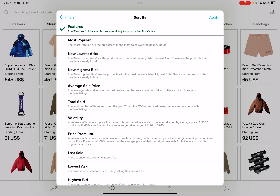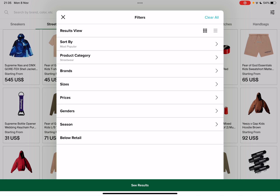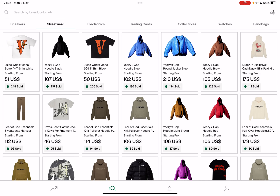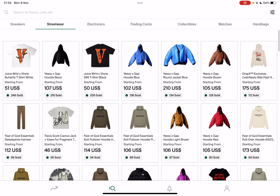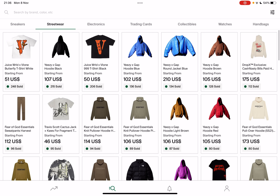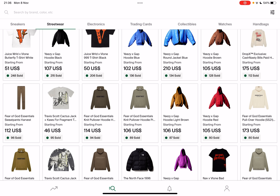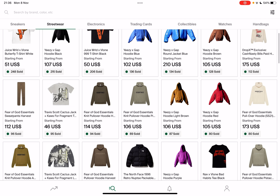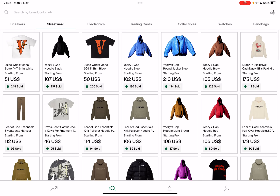You can sort by most popular or new. Let's check out the most popular ones right now. Once you set up your sorting feature, tap see results and it's going to open up the results. These are the most popular streetwear items right now, and you can see how many of them were sold — the top one has 248 pieces sold.